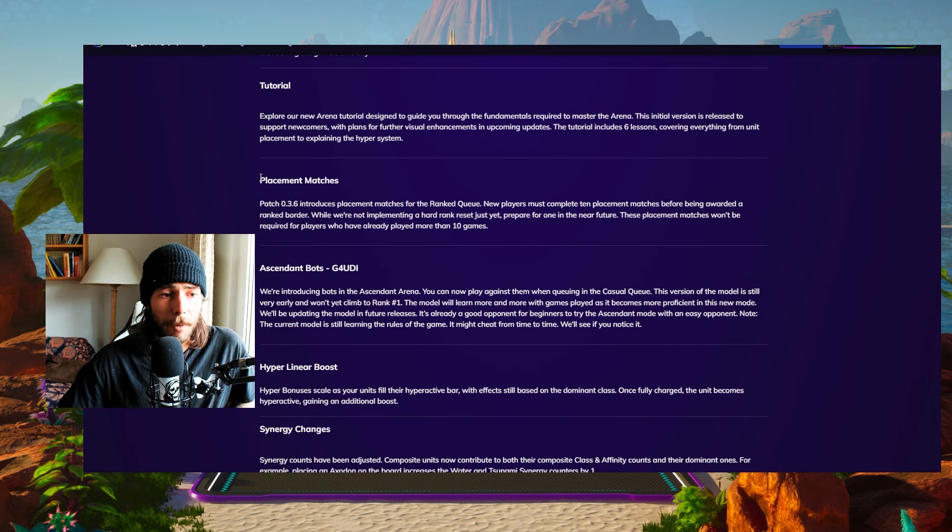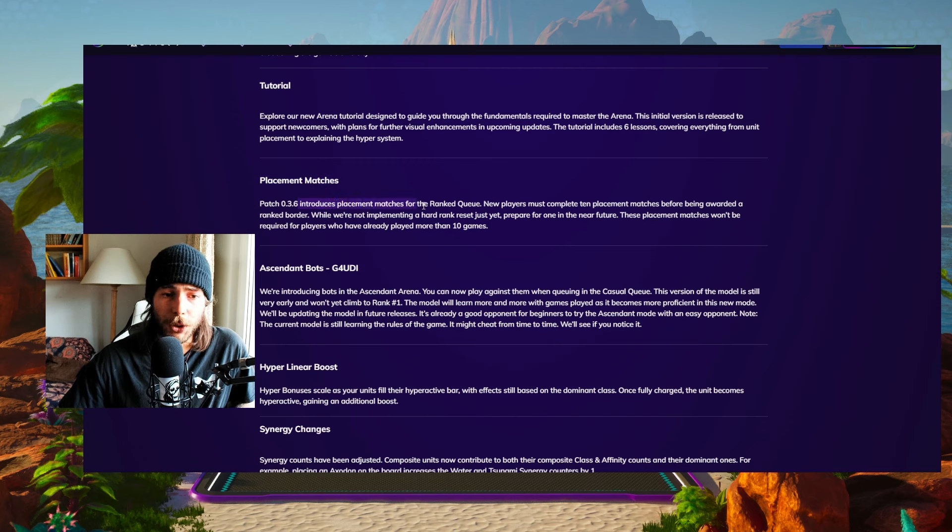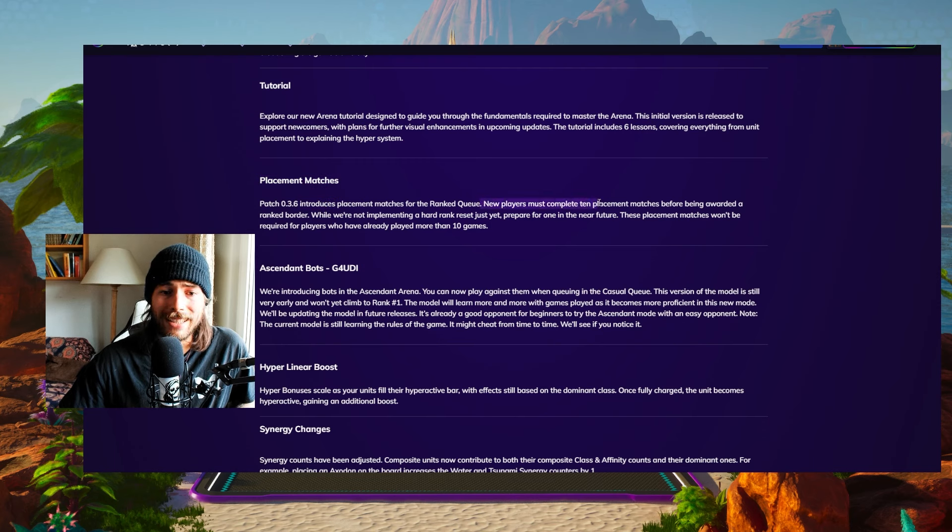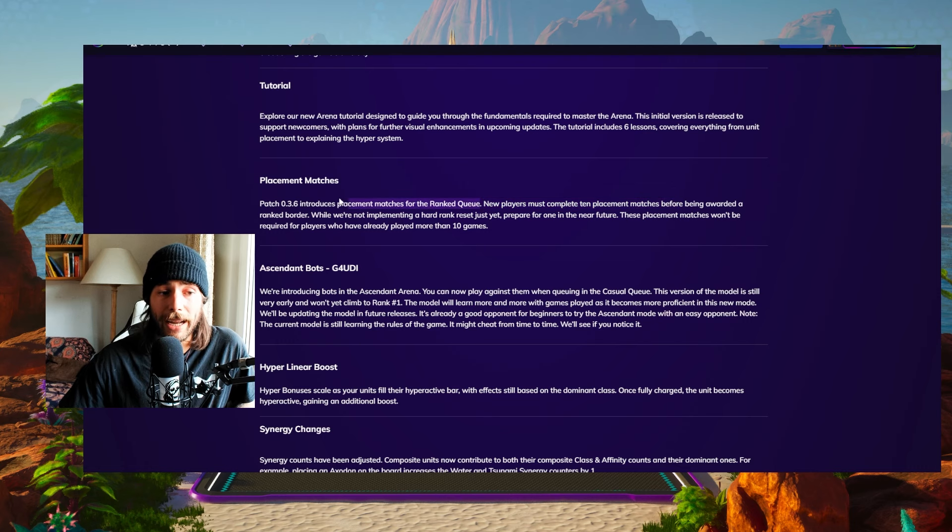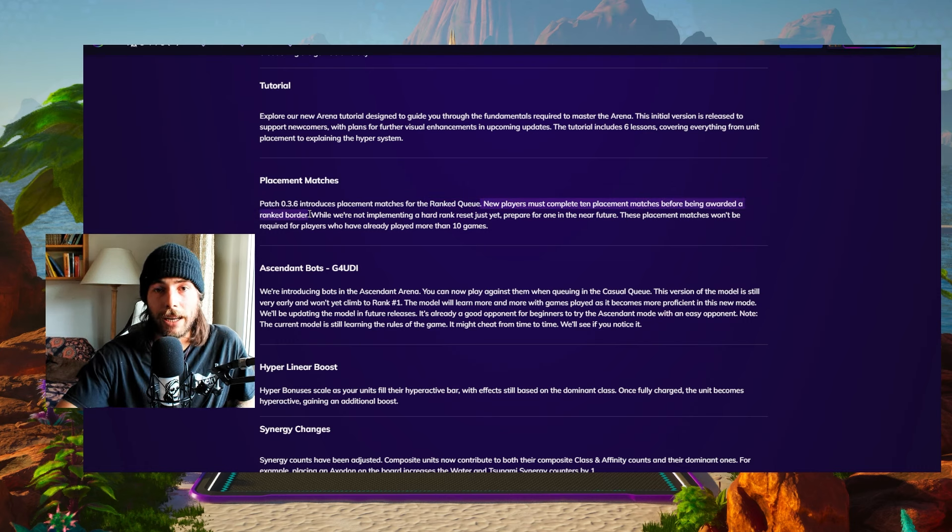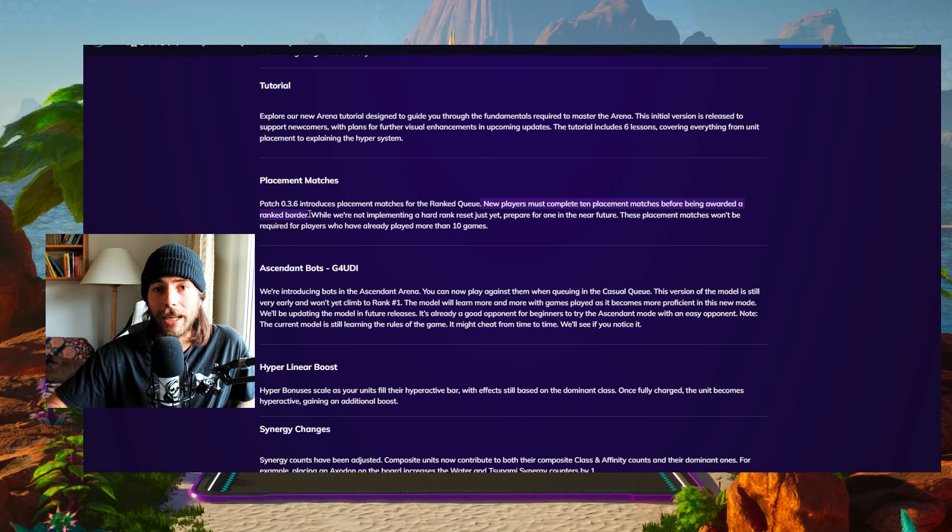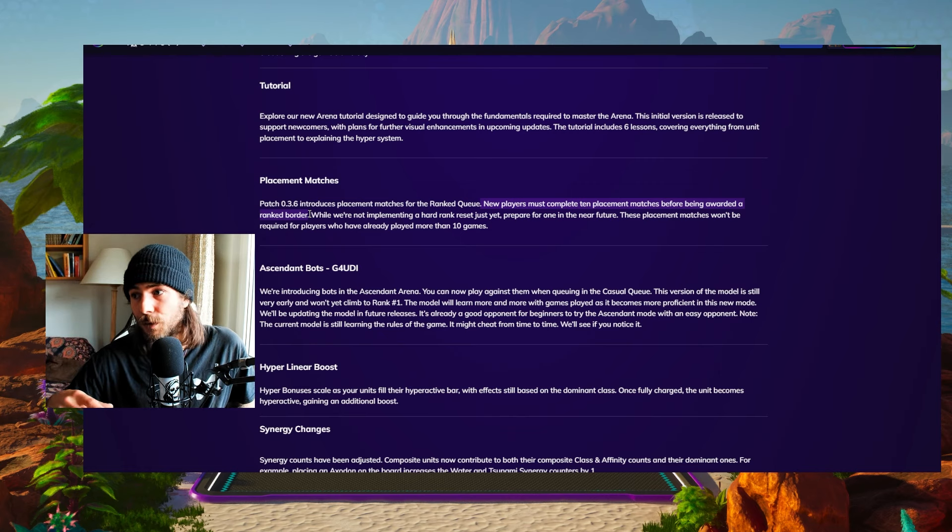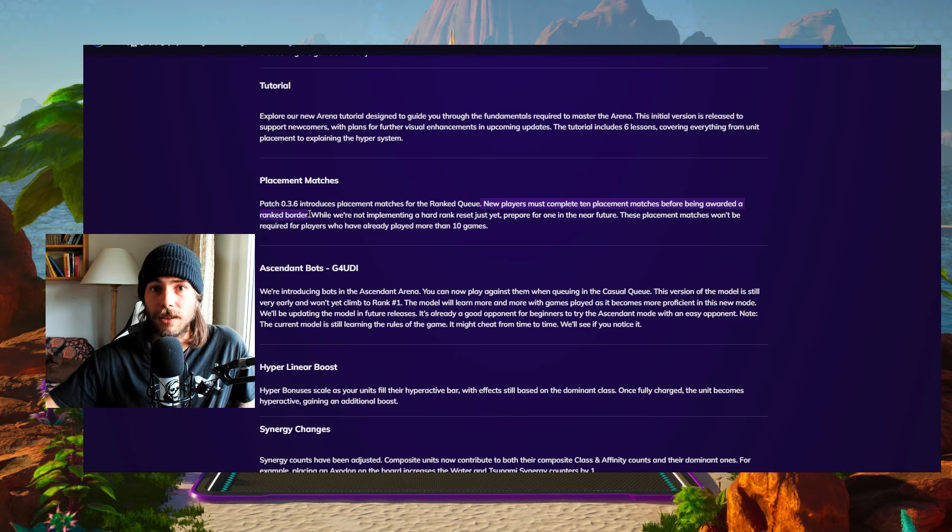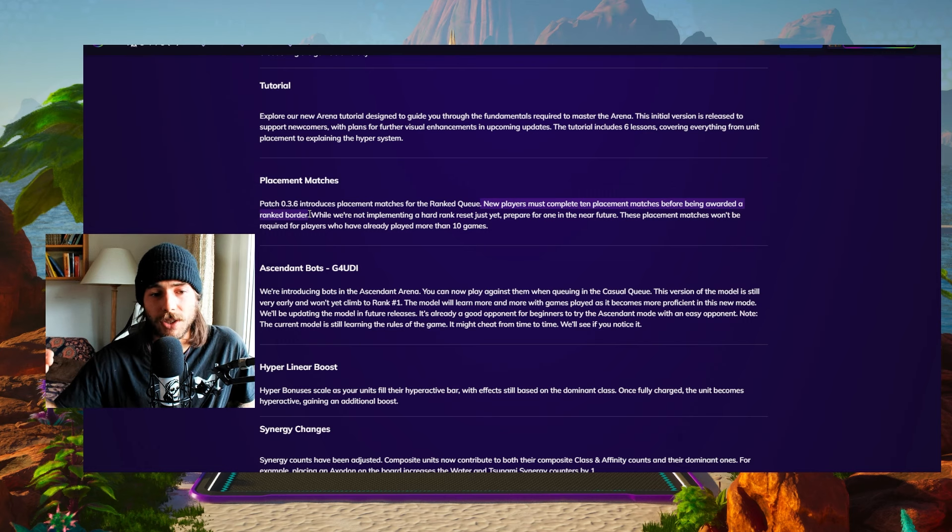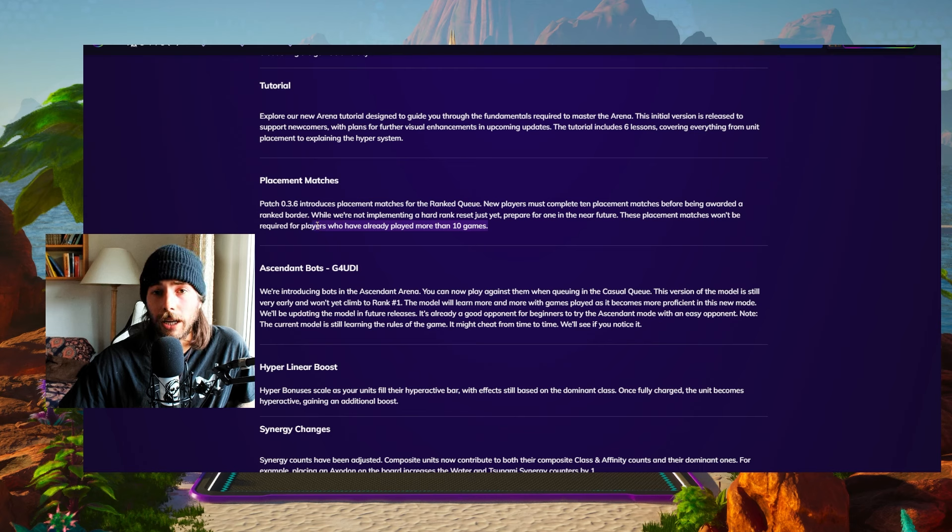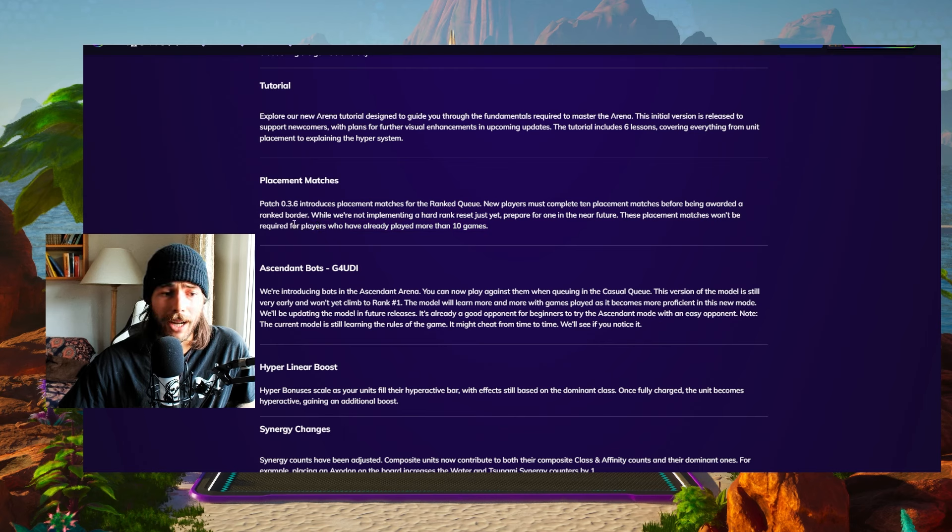Next up, placement matches. With this patch, there has been placement matches introduced. New players now complete 10 placement matches before they get a ranked border. So you don't start at 750 ranking like you do now and then work your way up. You're gonna have 10 placement games and maybe if you go eight wins, two losses, you're gonna be placed in gold and start climbing from there. If you already have played 10 games, you're not gonna have those placement games. This is for new accounts.